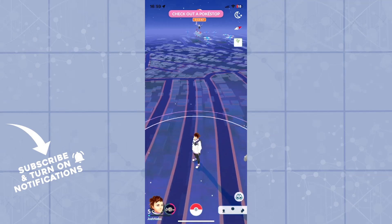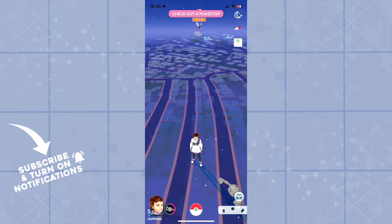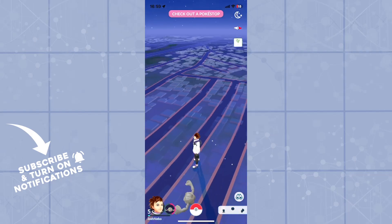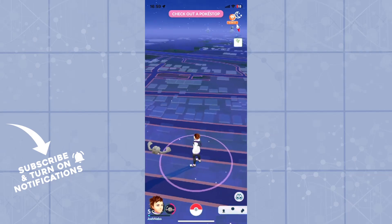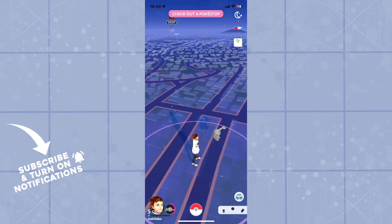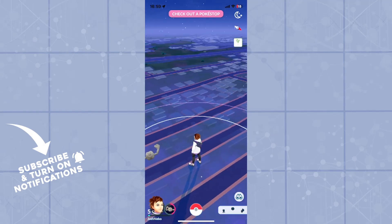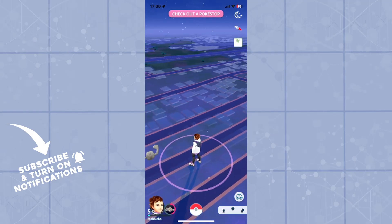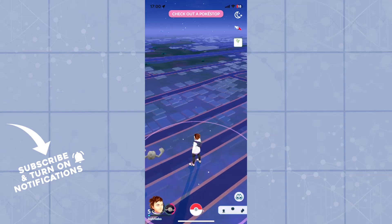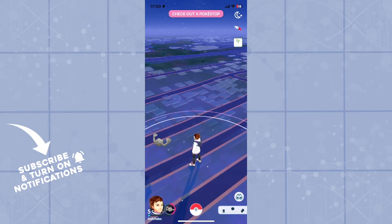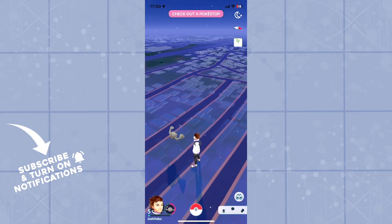Good day ladies and gentlemen, welcome back to the channel and welcome to another video. In today's video we're taking a look at the Pokemon Go application and game. Today I'll be showing you guys how you can change your gender on your avatar in Pokemon Go, so let's get right into it.